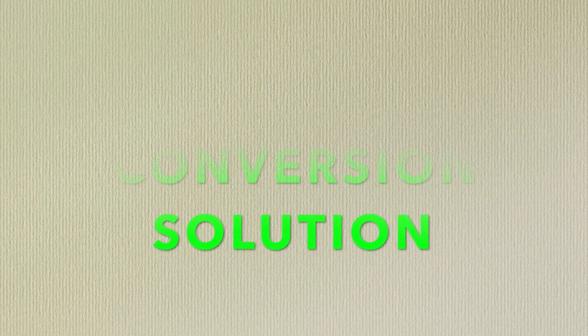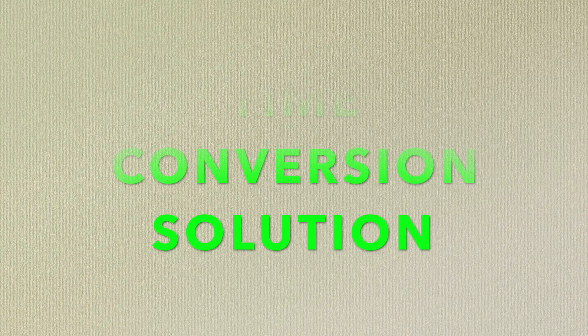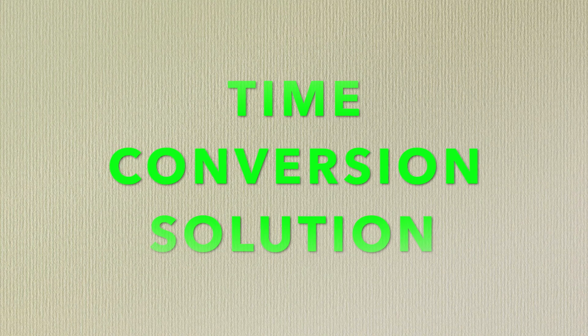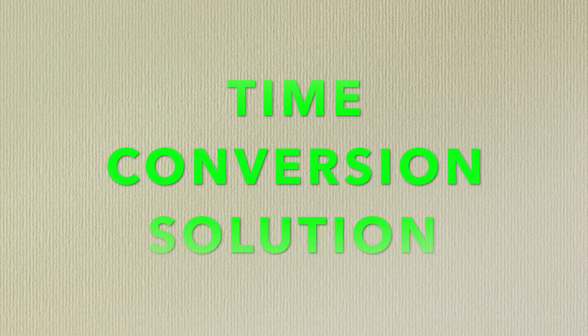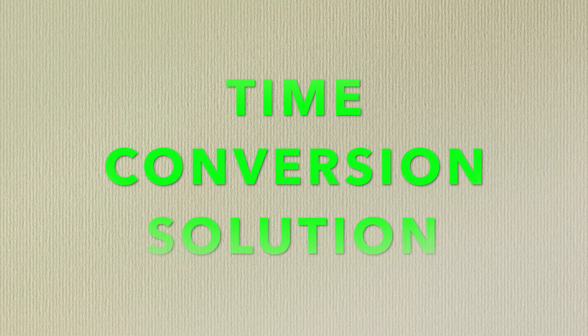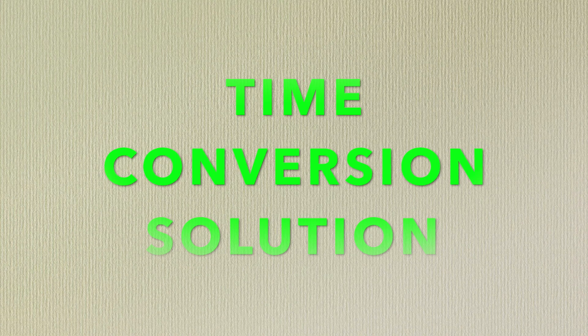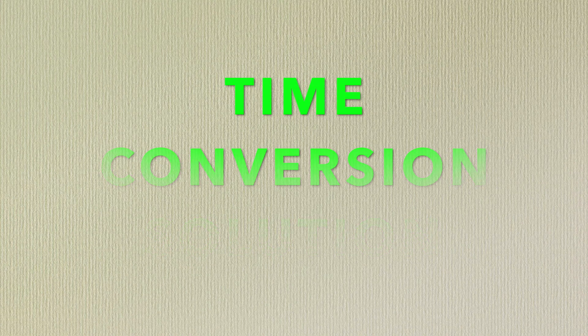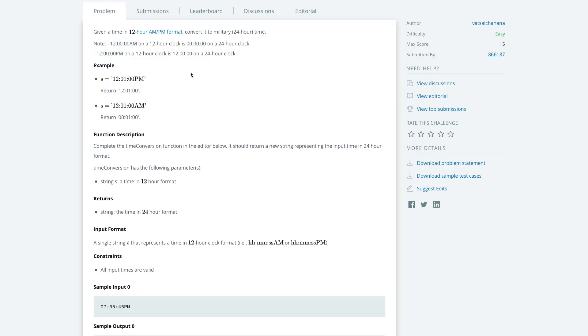In today's video I'm going to be going over the time conversion problem from HackerRank, and it's going to be a Java solution. I'm going to first explain the problem a little bit, go into depth, and try and help you understand it a little bit more. Let's dive straight into it.